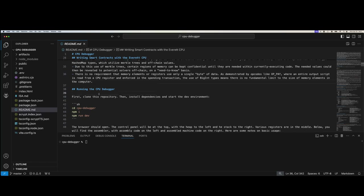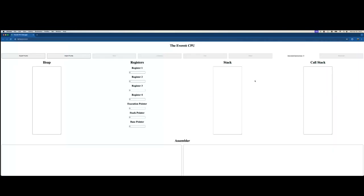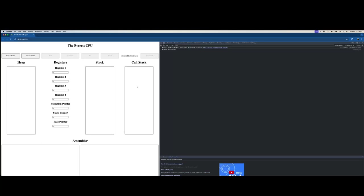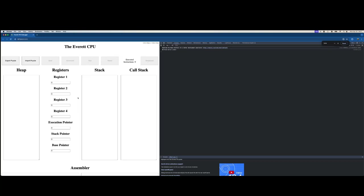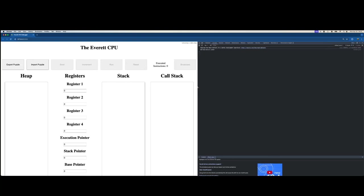To run the CPU debugger, you just clone this repository, install dependencies, and start the environment — npm install, then npm run dev. That's going to open my web browser. I'm also going to launch my MetaNet client. You can see the UI. I've got a call stack added just for simplicity — so there are actually two stacks.